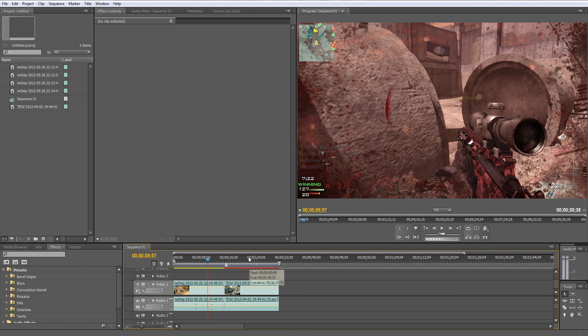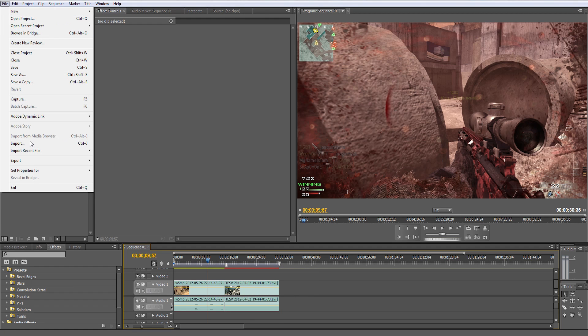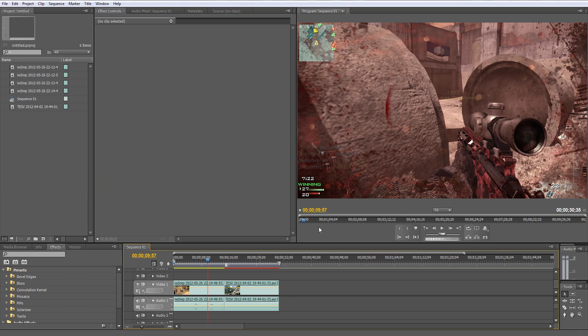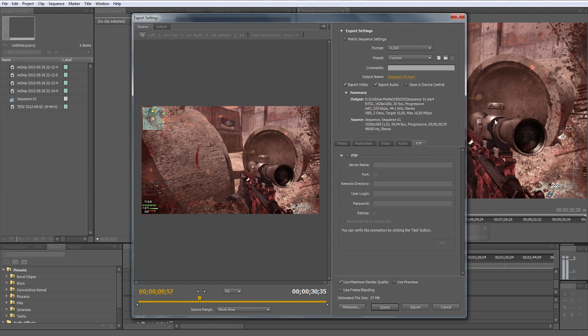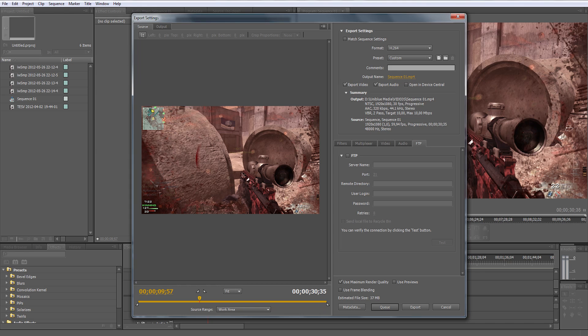When you're finally done with your editing and you want to render out, go to File, Export Media if you're using Premiere Pro. It could also be Save As or Render Out or Render to Queue.